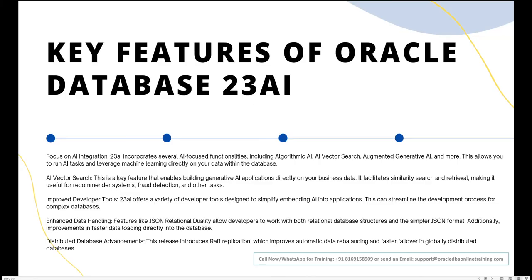The 'AI' in Oracle 23 AI stands for Artificial Intelligence. Key features include AI vector search, improved developer tools, enhanced data handling, and distributed data advancements. The AI vector search feature allows generative AI technology within the database, enabling tasks such as fraud detection. Traditional databases don't have such advanced features, making this version a significant upgrade.